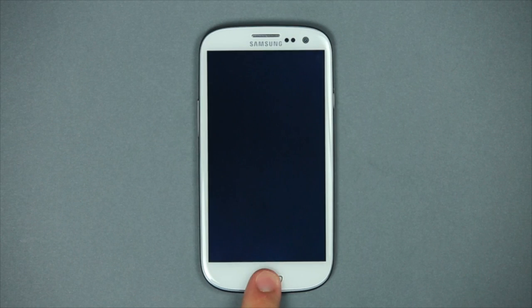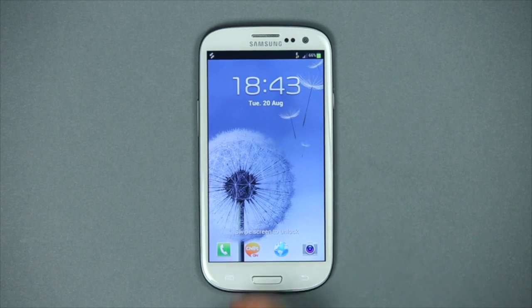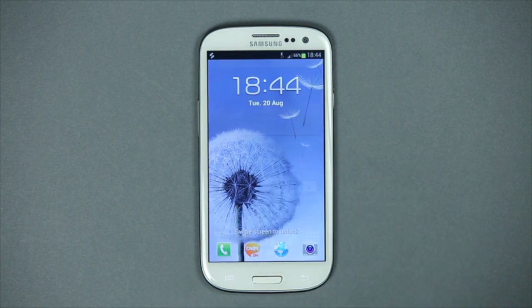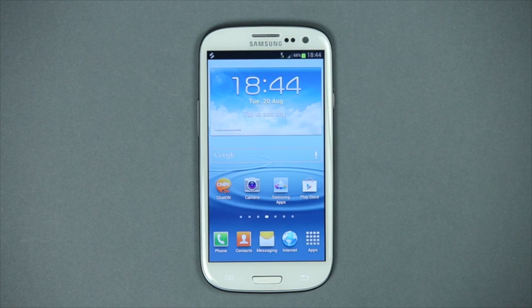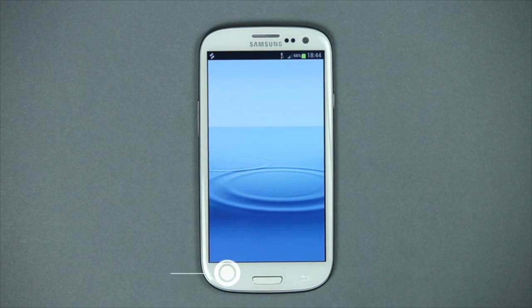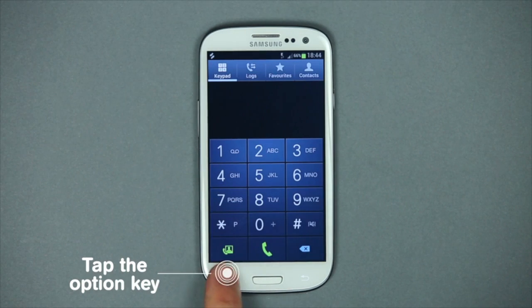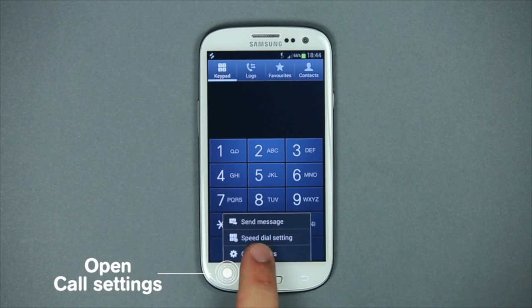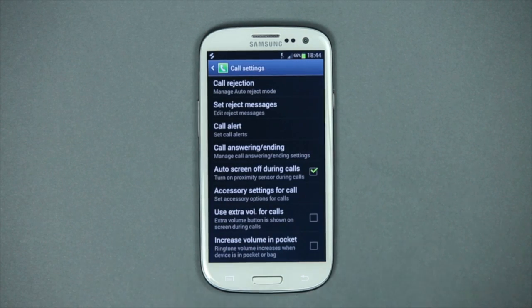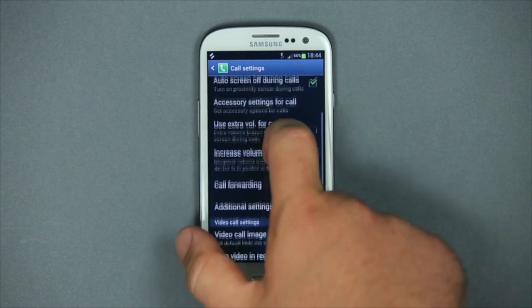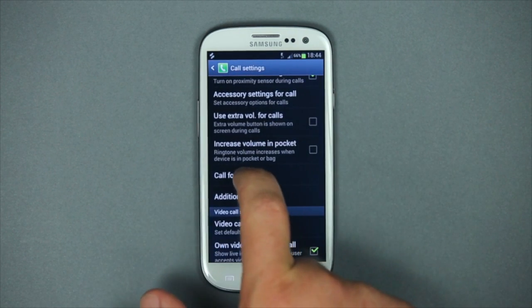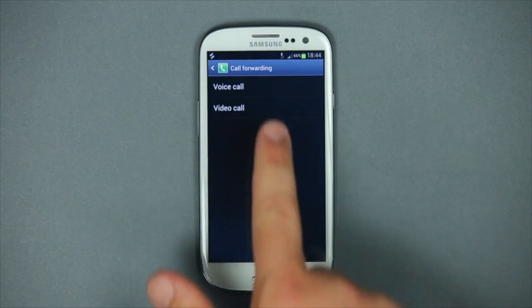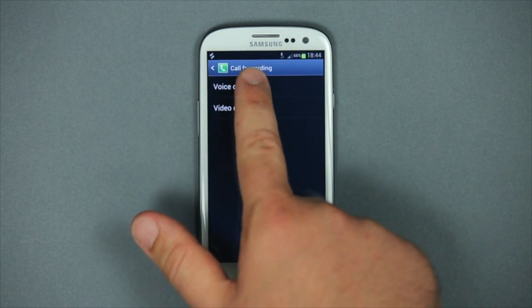Press on the button and slide your finger on the screen to unlock it. To activate this service via your telephone menu, go to Phone and open call settings.